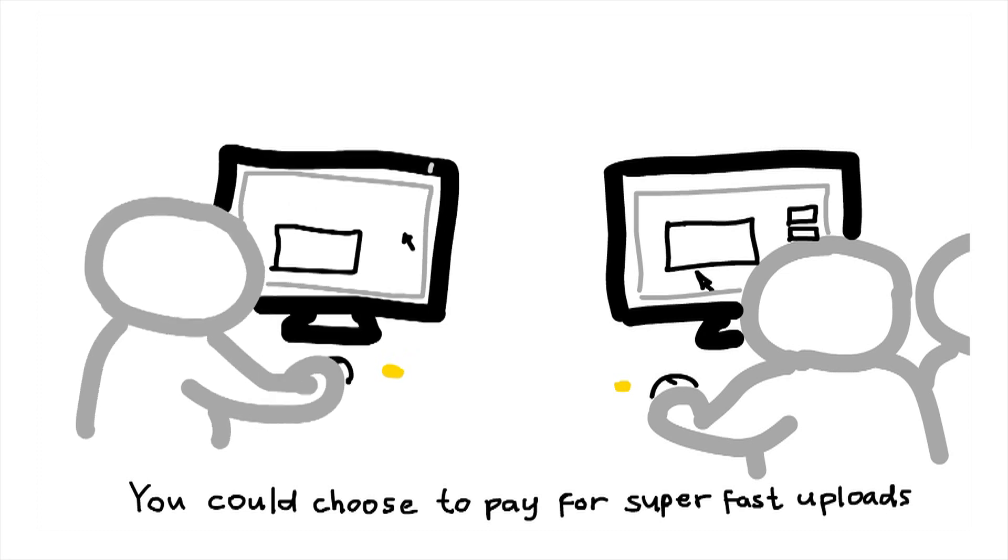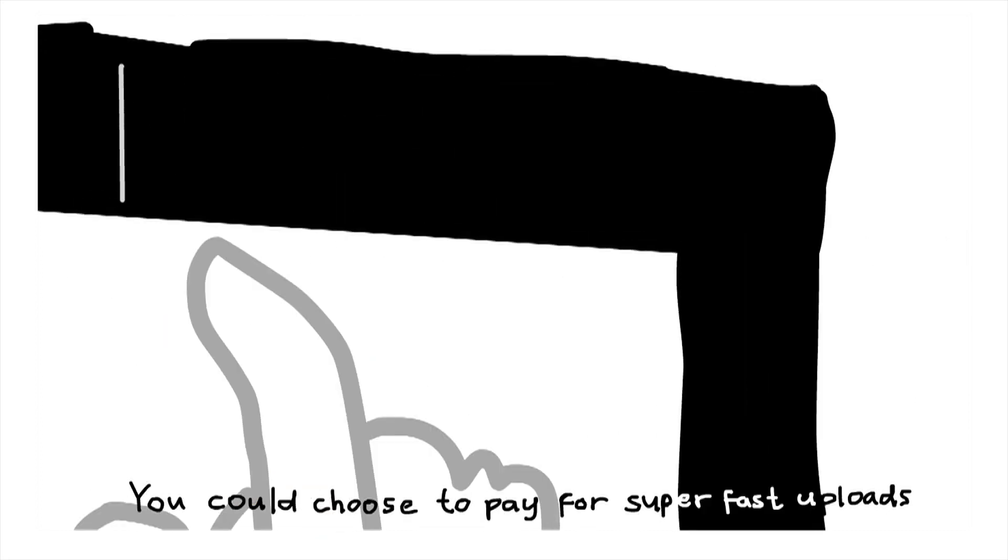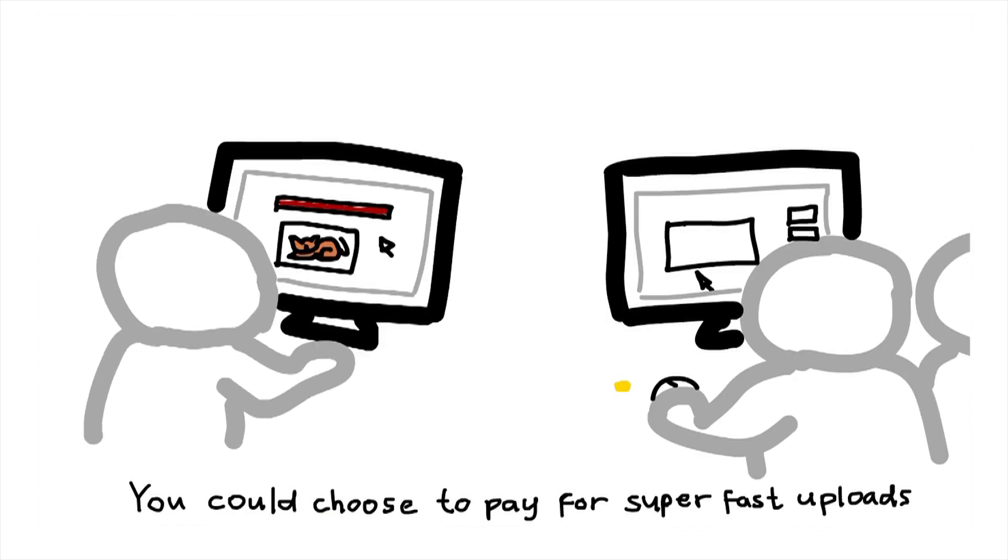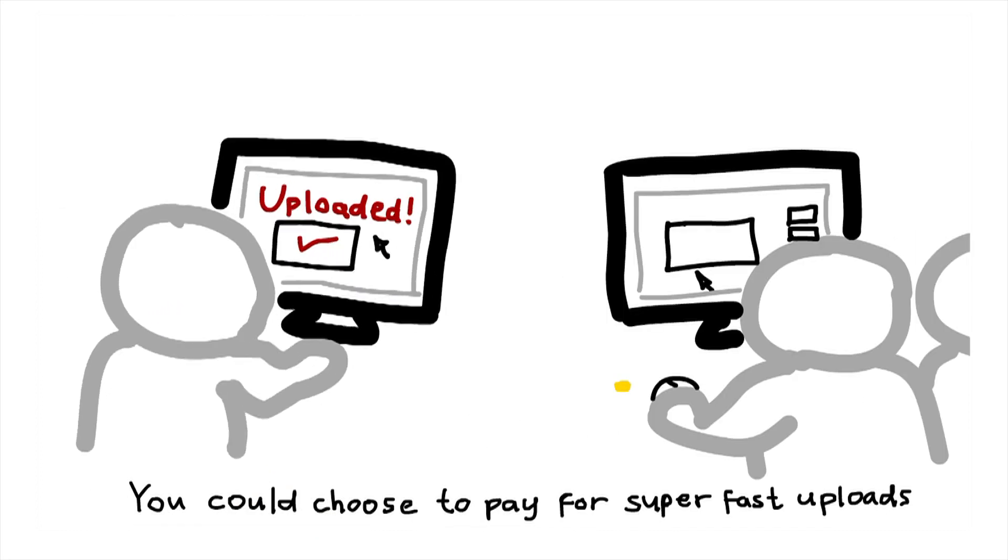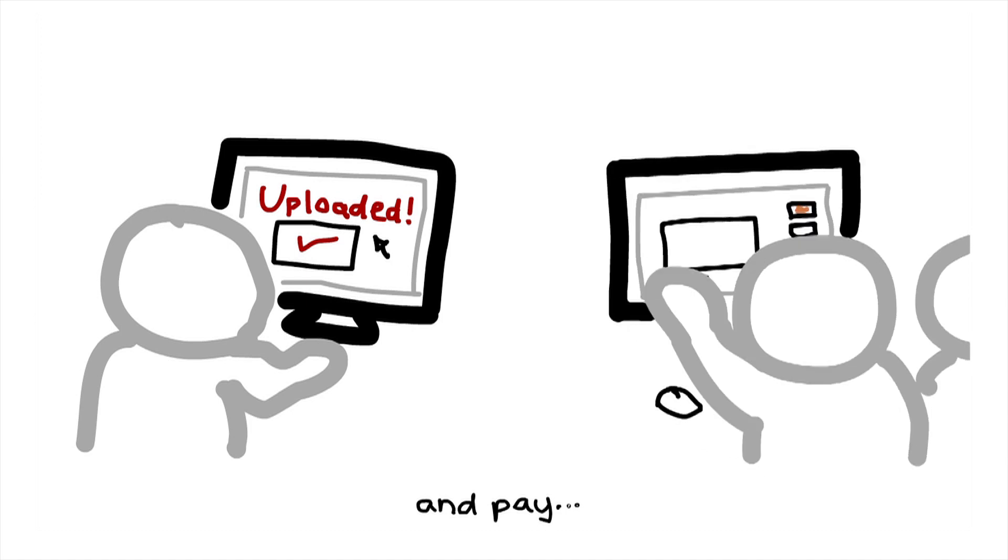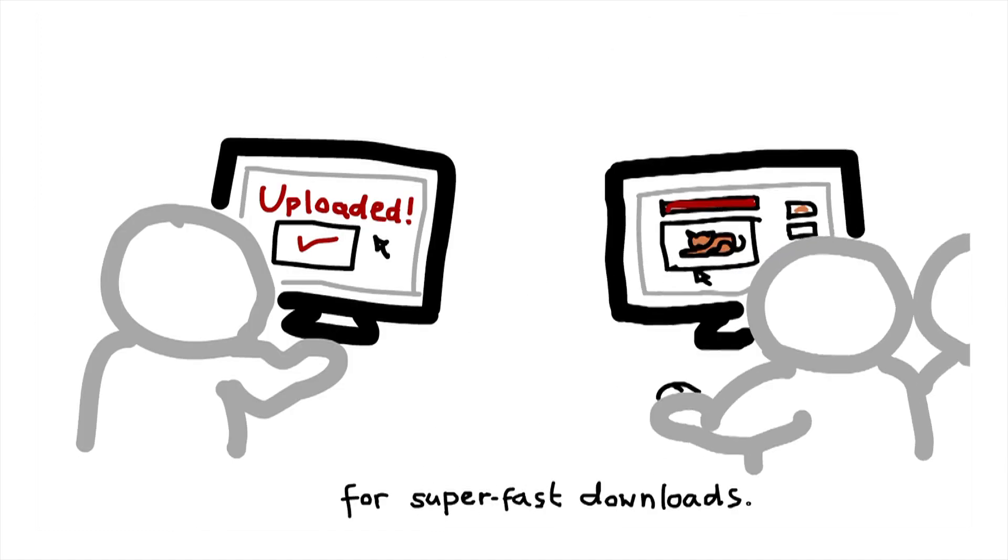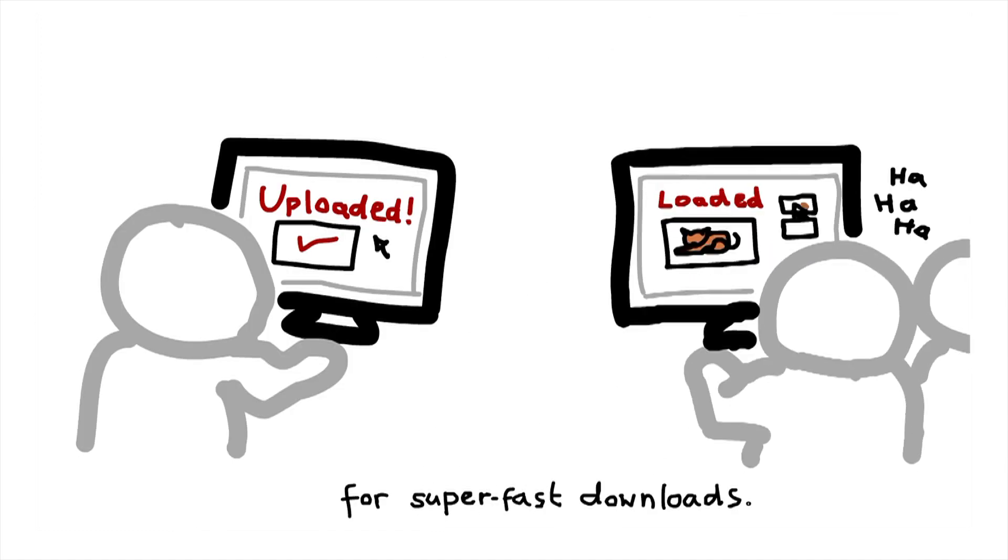Without net neutrality, you could choose to pay for super-fast uploads and pay for super-fast downloads.